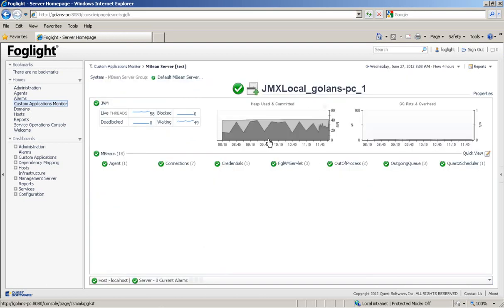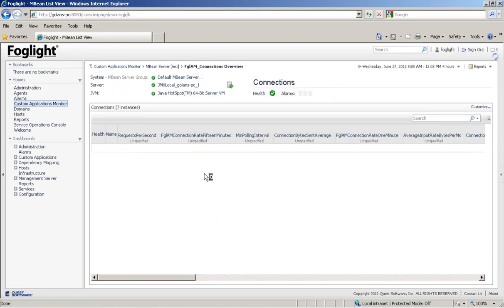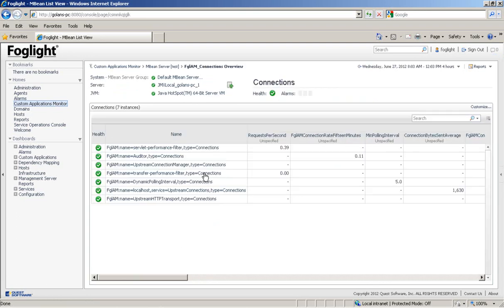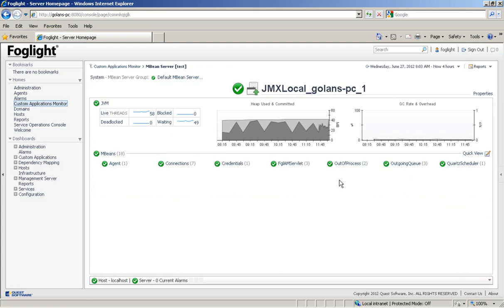You can see JVM information. You can see information about connections. You can see information about out-of-process processes, queues, schedulers, servlets, etc.